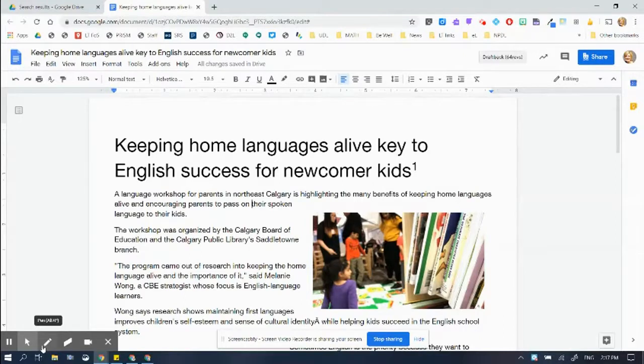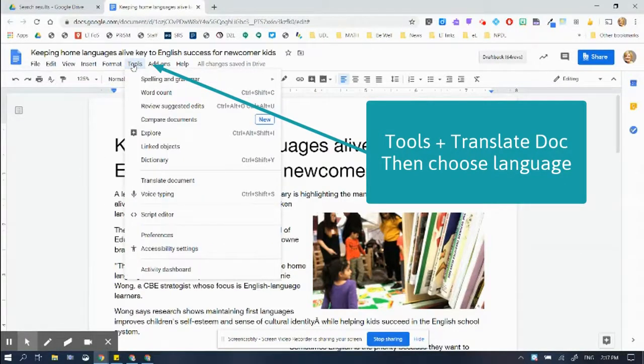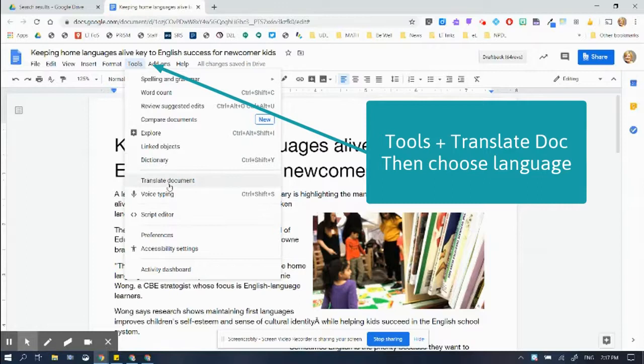In Google Docs, this is super simple. All you need to do is go up to Tools, once the document is in Docs, you go to Tools and you go Translate Document.